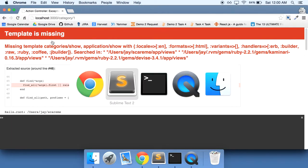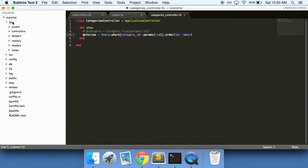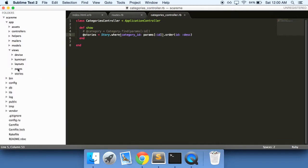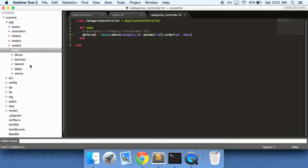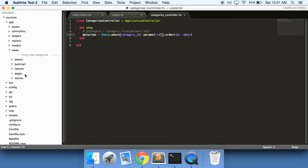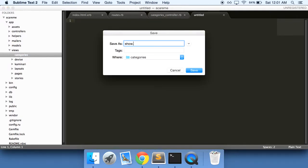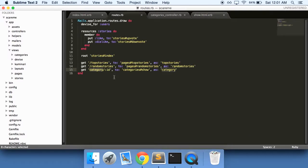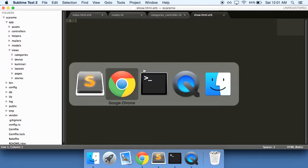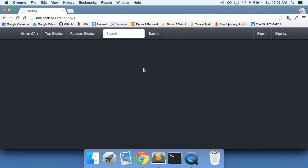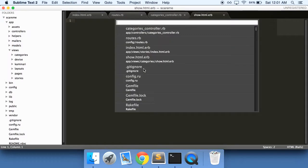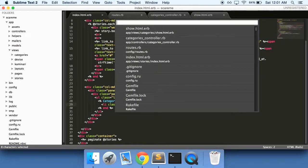Now it's telling us that the template is missing. So let's go into our app/views, and do we have a pages folder or a categories folder? We do not. Now let's do the show.html.erb, because we're pointing it, if you remember in our routes, to our show action. Now if we do refresh, there we have it.